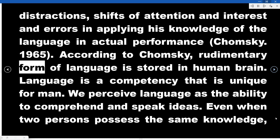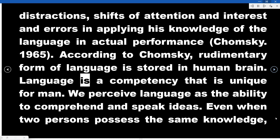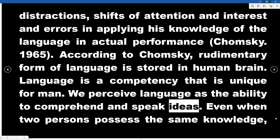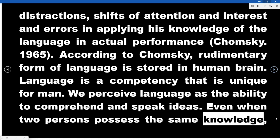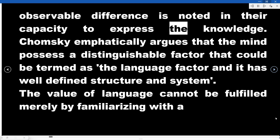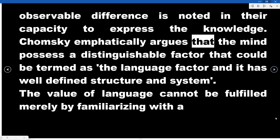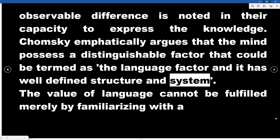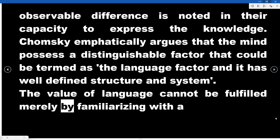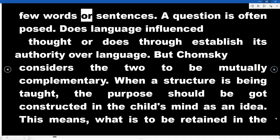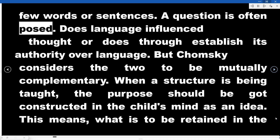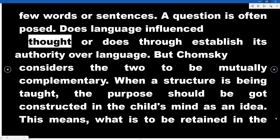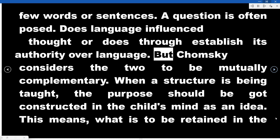According to Chomsky, a rudimentary form of language is stored in the human brain. Language is a competency that is unique to humans. We perceive language as the ability to comprehend and speak ideas. Even when two persons possess the same knowledge, observable differences are noted in their capacity to express that knowledge. Chomsky emphatically argues that the mind possesses a distinguishable language factor with a well-defined structure and system. He considers language and thought to be mutually complementary.